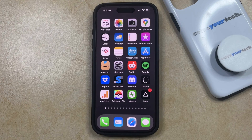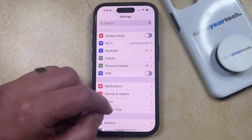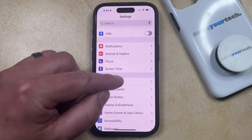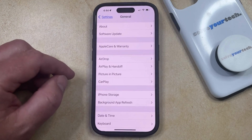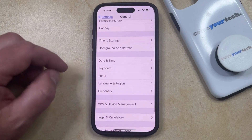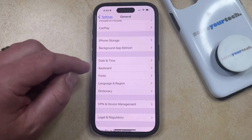To enable autocorrect on your iPhone, you just need to open the Settings app. You can then scroll down and choose the General option, and then scroll down again and select Keyboard from the list of options.